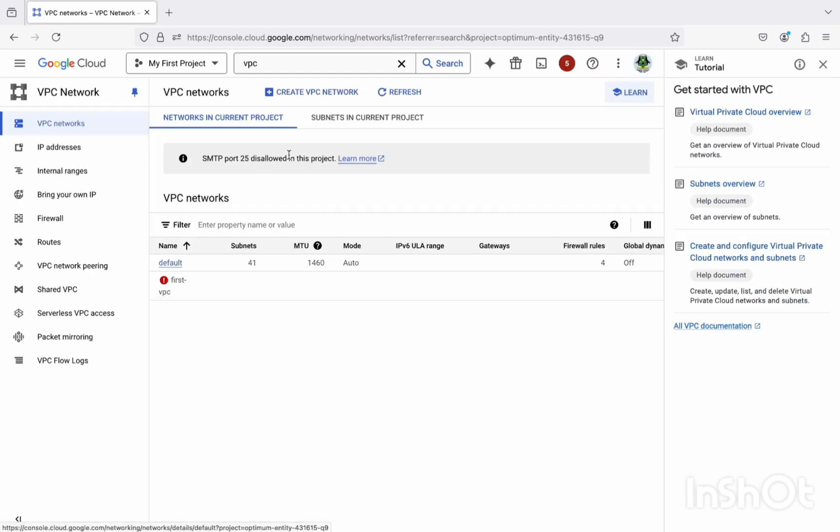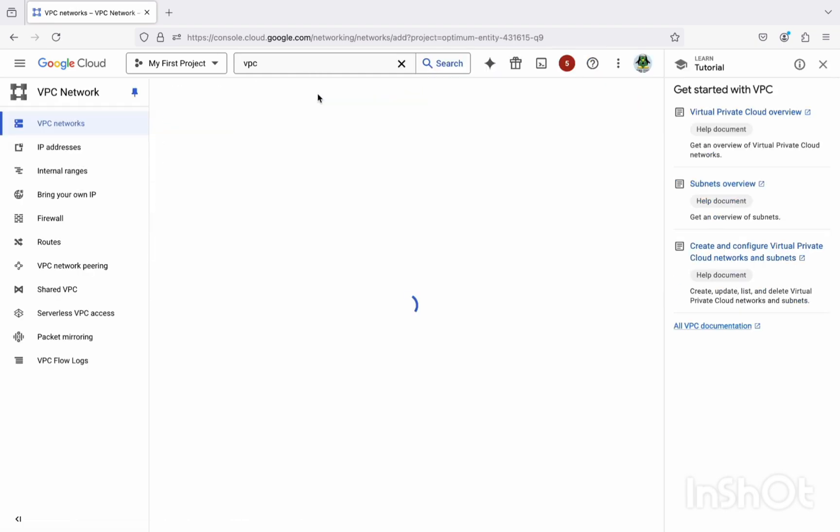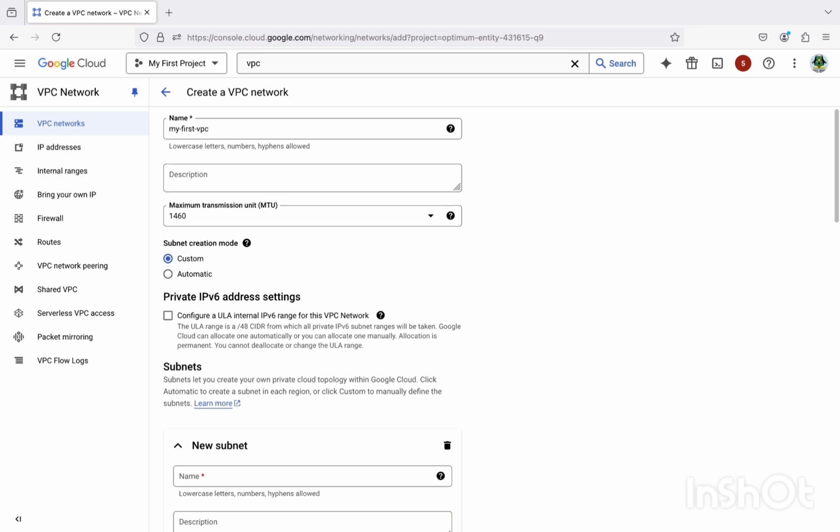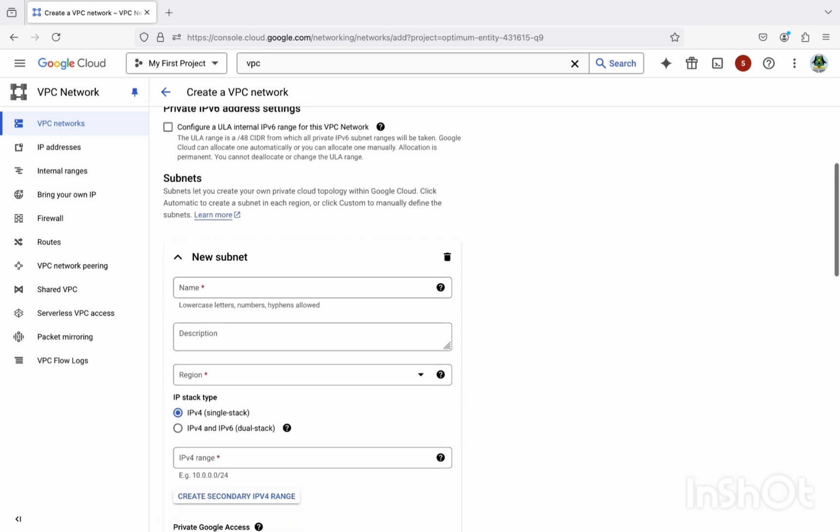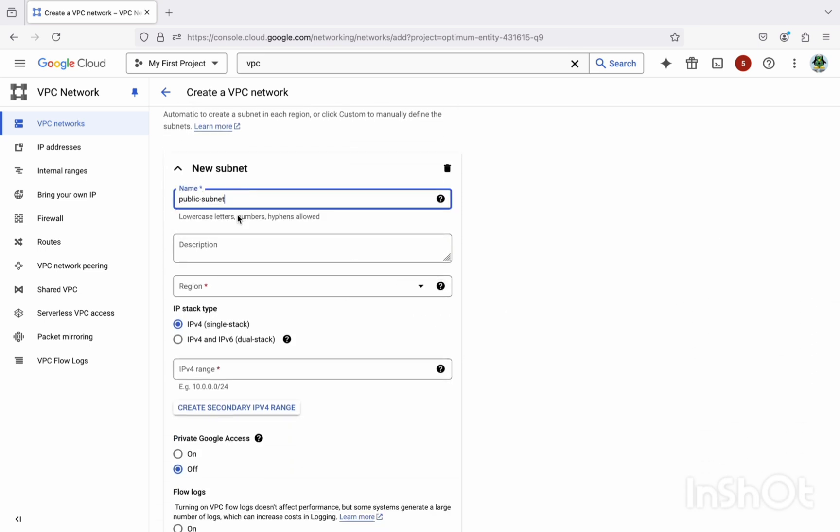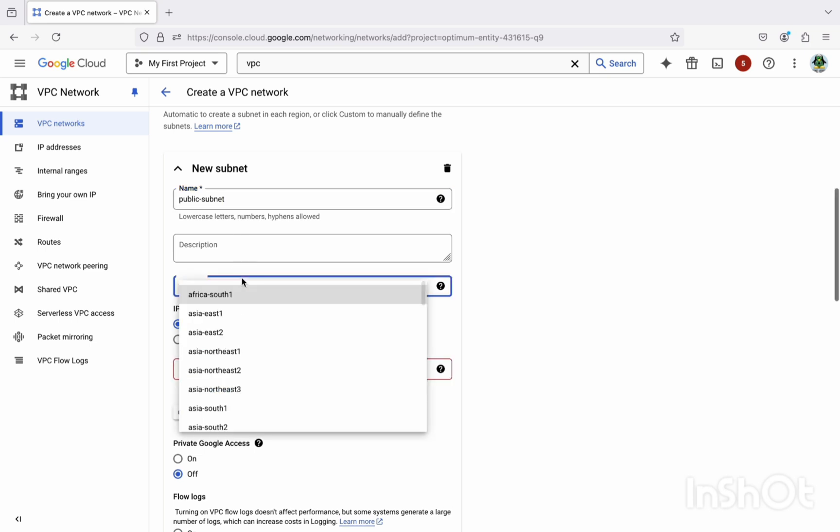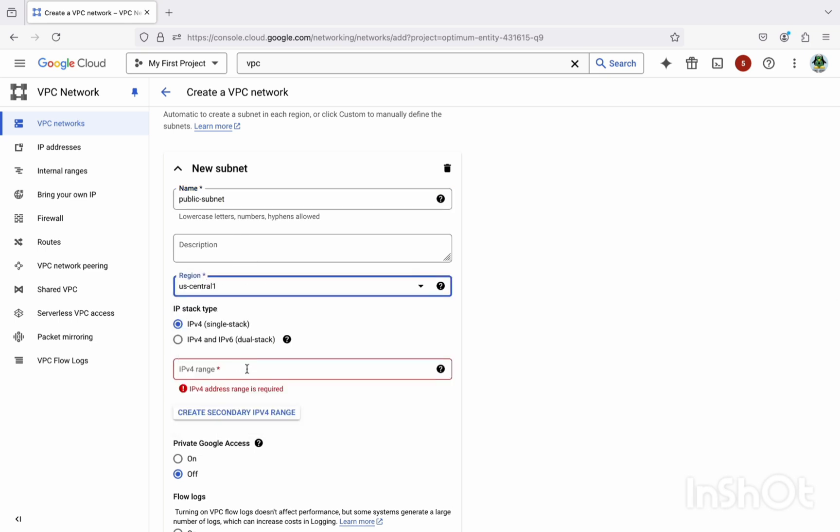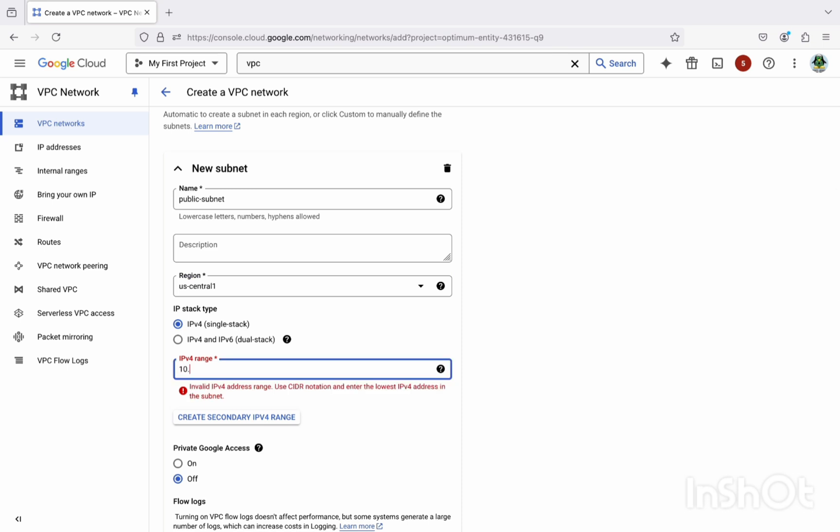By default we have the default VPC. Let's ignore and create a new one. I can give the name as my first VPC and then create a new subnet. First we'll create a public subnet and we'll select the region as US Central 1 and IPv4 just 10.10.10.0/24.